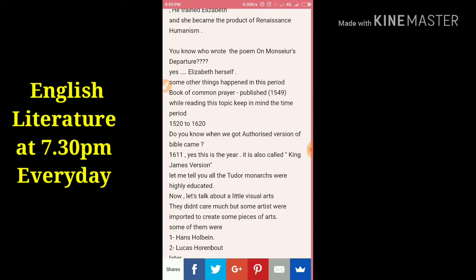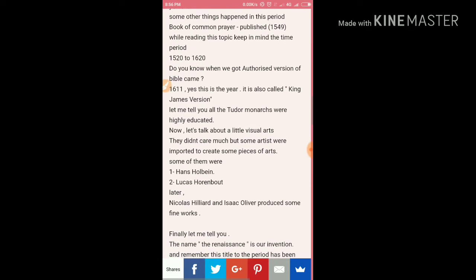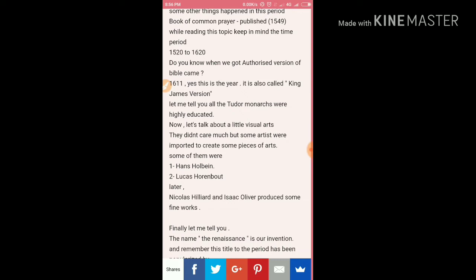Do you know who wrote the poem 'On Monsieur's Departure'? It was Elizabeth. She was queen but she wrote poetry. She was also a patron who loved poetry and plays. Other things that happened in this period include the Book of Common Prayer, published in 1549. Keep in mind the time period: 1520 to 1620 — that must be very clear when studying English literature.